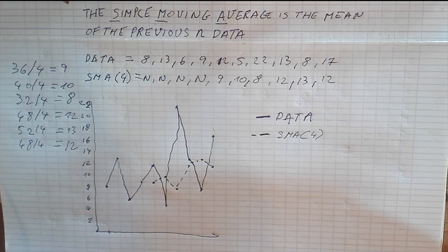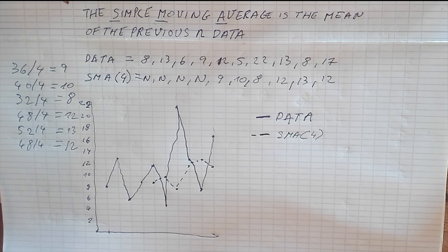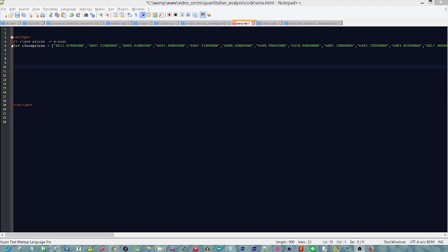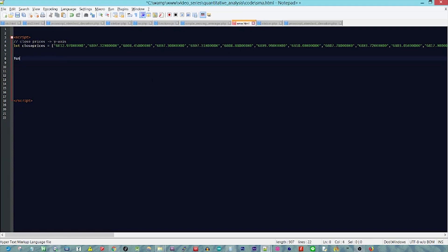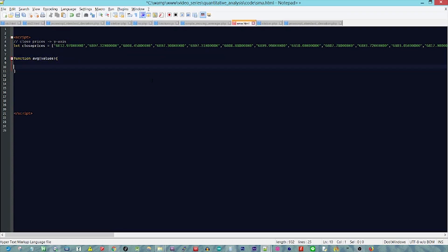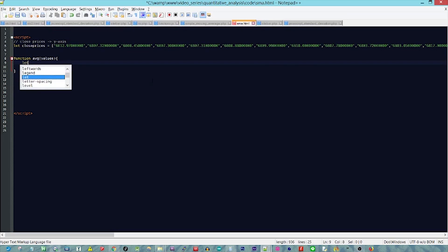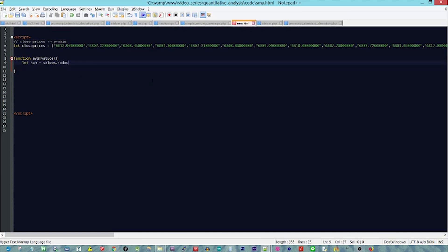So that's all we need to know about the concept — now let's go to our code and see how to program this in JavaScript. We start with some close prices, which is an array of data pulled from an exchange. Let's start with the function to calculate the average — a function called 'avg' that takes in values. To get the sum, we use values dot reduce, which is a JavaScript method that reduces an array to a single value based on the calculations you provide.